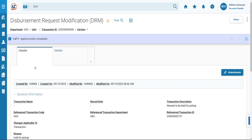Welcome back. We have approved the DRM transaction. You'll know that because it is now in final phase.